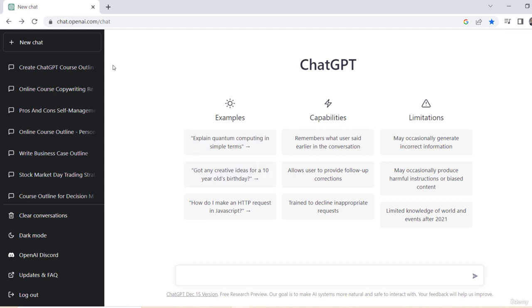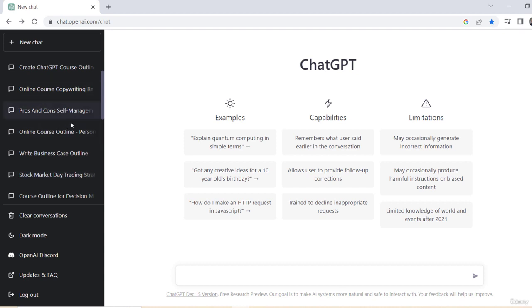But right now what you'd see is on the left hand side, you have these different chats. You can create a new chat or different chats. These are the same things I've been asking or working with before. So it remembers that, so you can go back to that string of things you've been looking at.